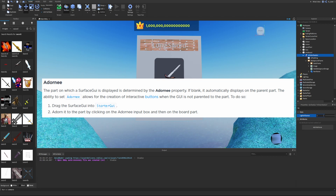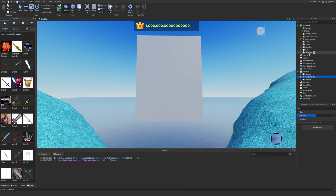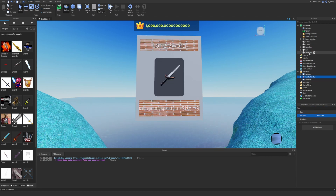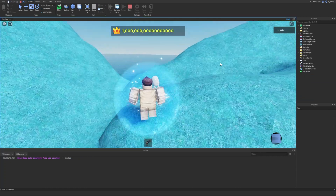The Adornee property determines which part displays the SurfaceGui. If blank, it defaults to the parent part. Setting Adornee allows the SurfaceGui to be parented elsewhere — like StarterGui — while still displaying on a specific part. We drag the SurfaceGui to StarterGui, then set the Adornee property to the InfoBoard part, and we can see they are connected.